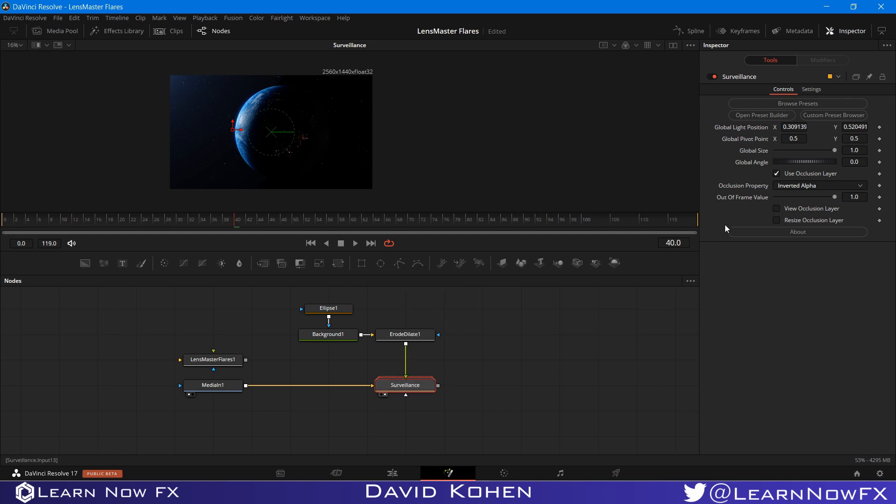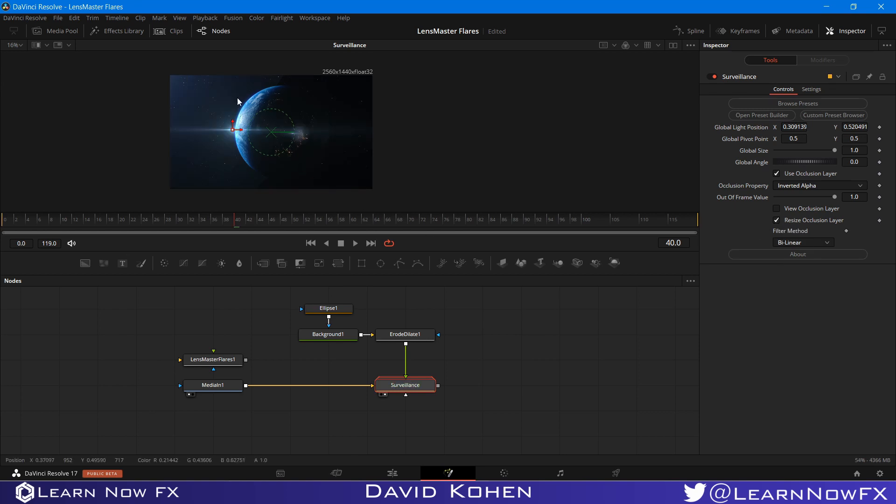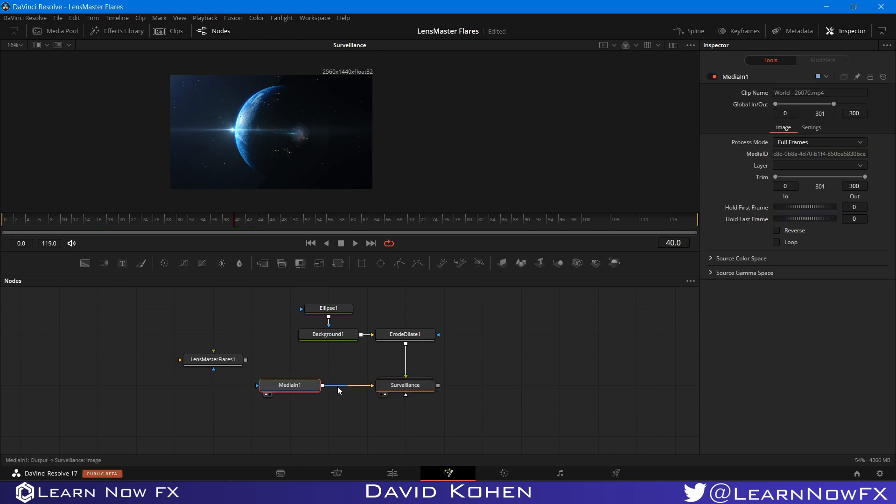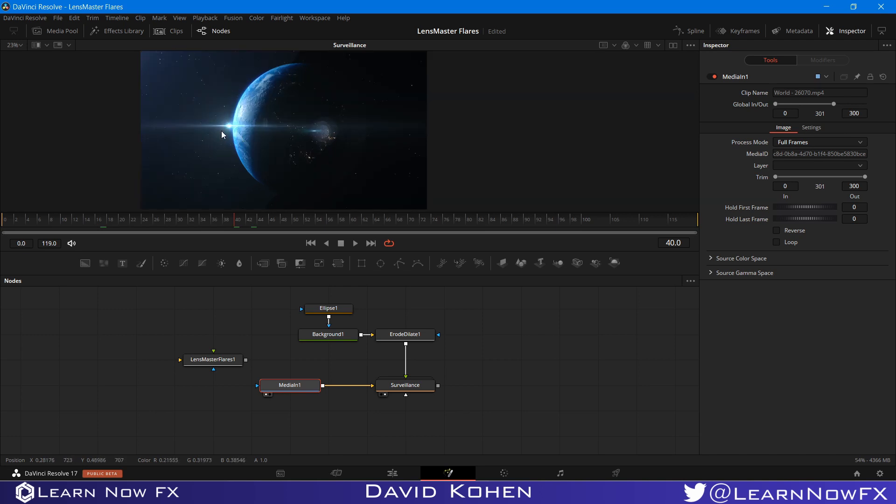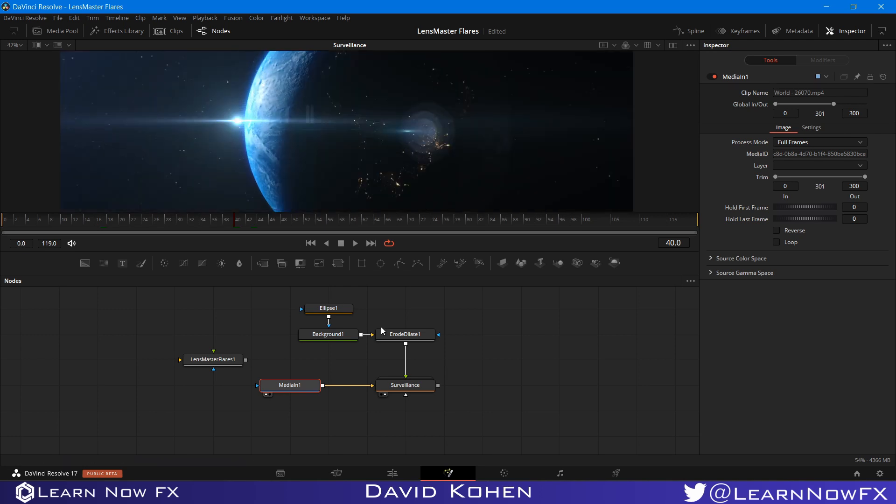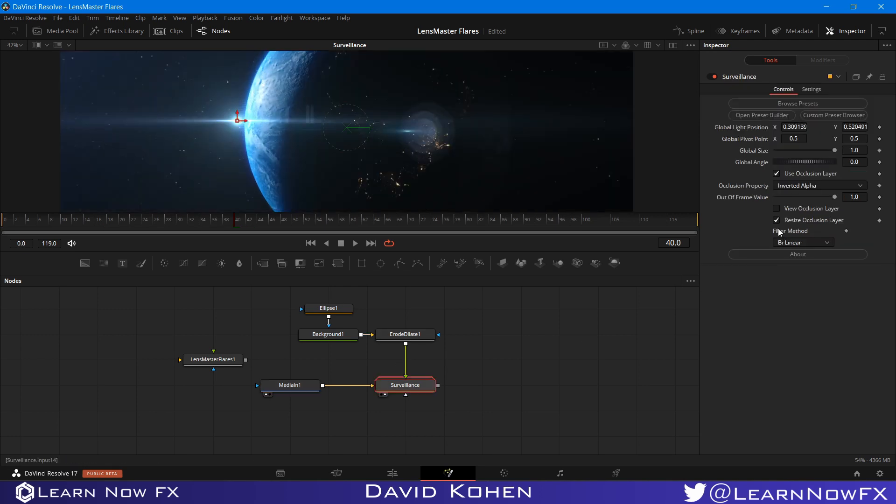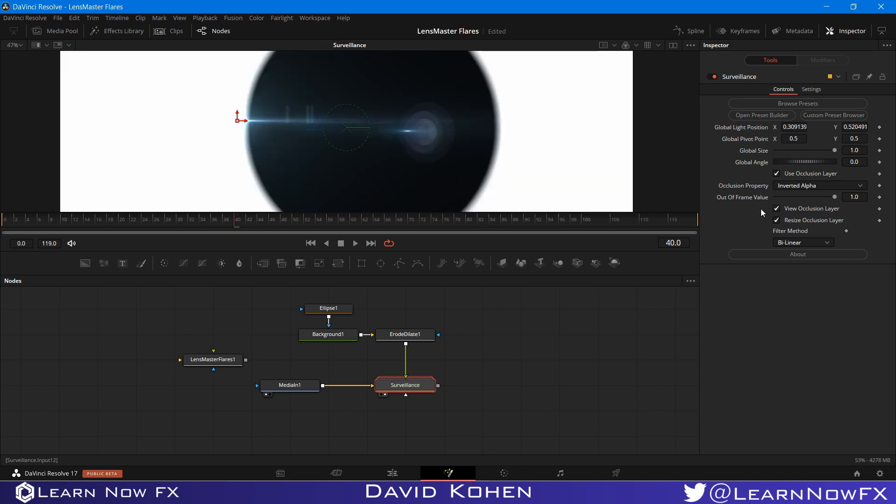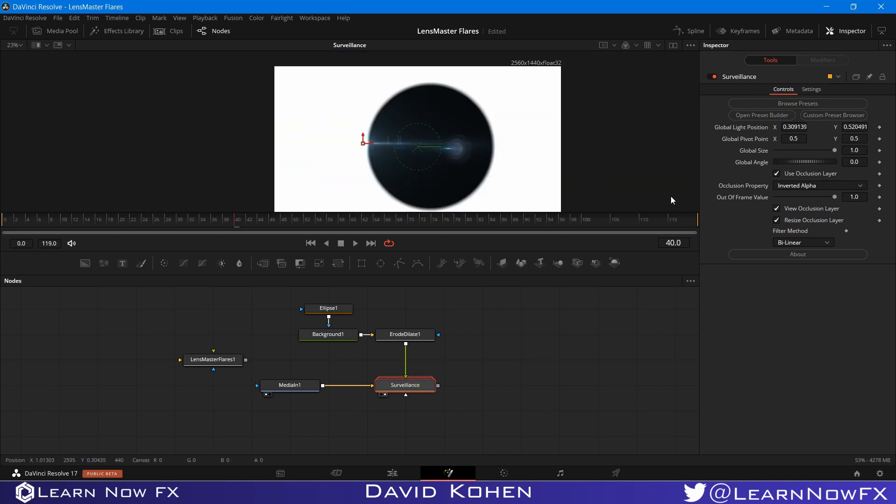And I'm going to enable Resize Occlusion Layer. And this will automatically resize the occlusion layer to the layer of your input, to the layer of the actual media. And now it's the right size. So if I want to view it now, we'll see that it is the right size.